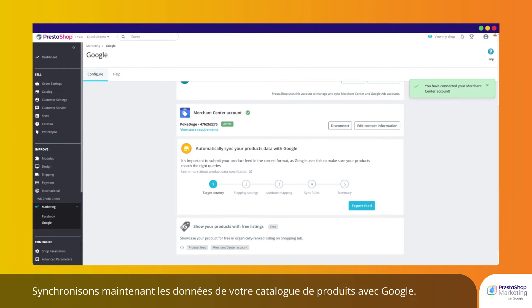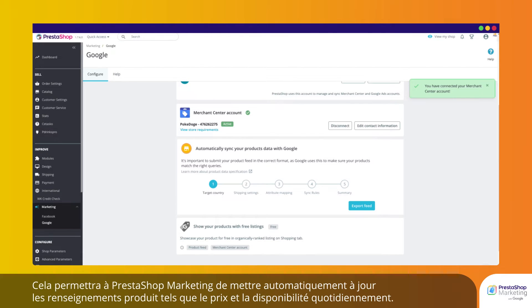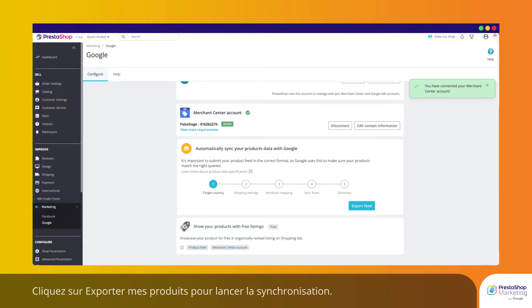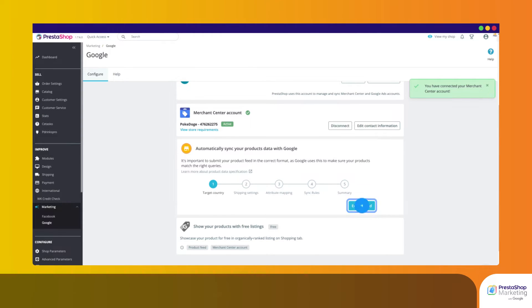Next, let's sync your product catalog data with Google. This will allow PrestaShop Marketing to automatically update product details such as price and availability on a daily basis. Click on Export Feed to launch the synchronization.